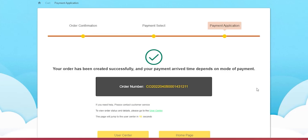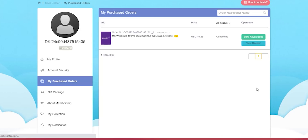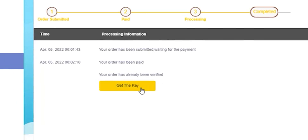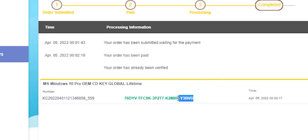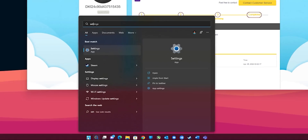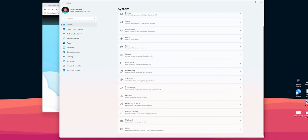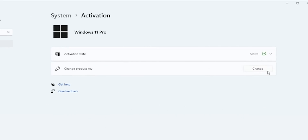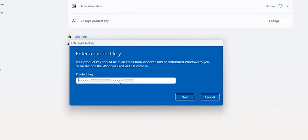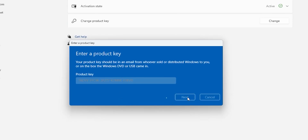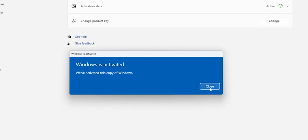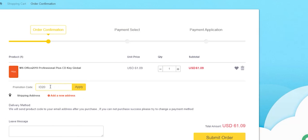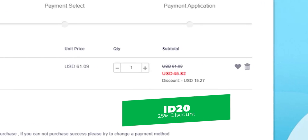Click Pay Now, and after successfully paying, click Return to Merchant to continue your order. The payment is done and your order number will show on screen. After a few seconds the website redirects you to the purchases page — click View Keys/Codes, then Get the Key to activate your Windows 10 OEM key. Copy the code, go to Windows Settings > System > About > Product Key and Activation, click Change, paste the code, click Next then Activate. For Microsoft Office, you can get the full 2019 Professional Plus package for $45.82 after discount using promo code ID20.